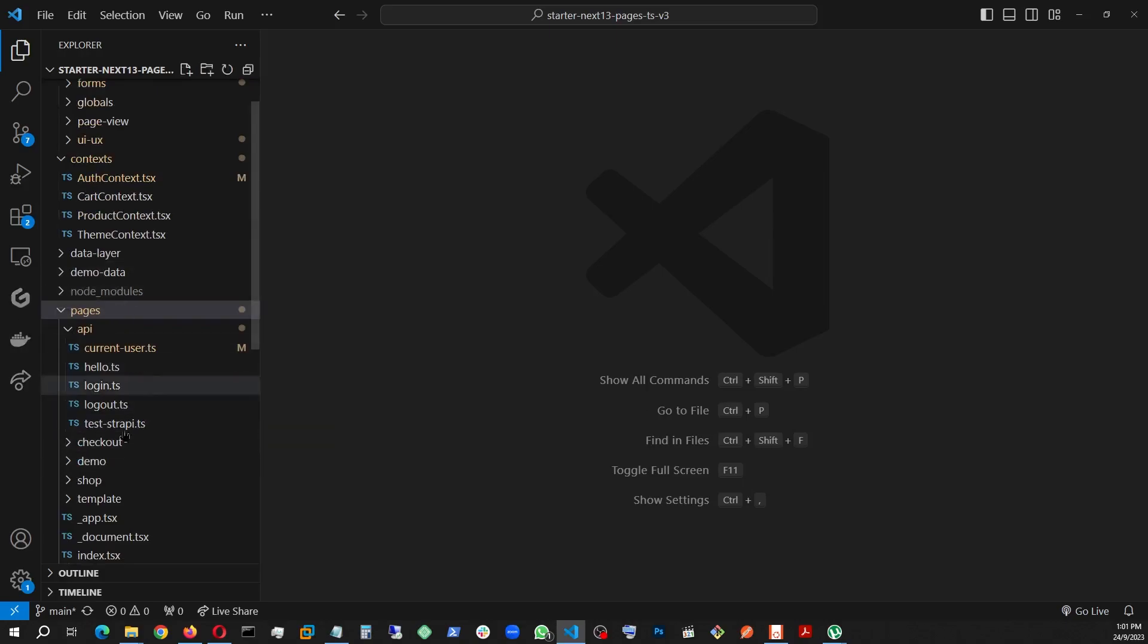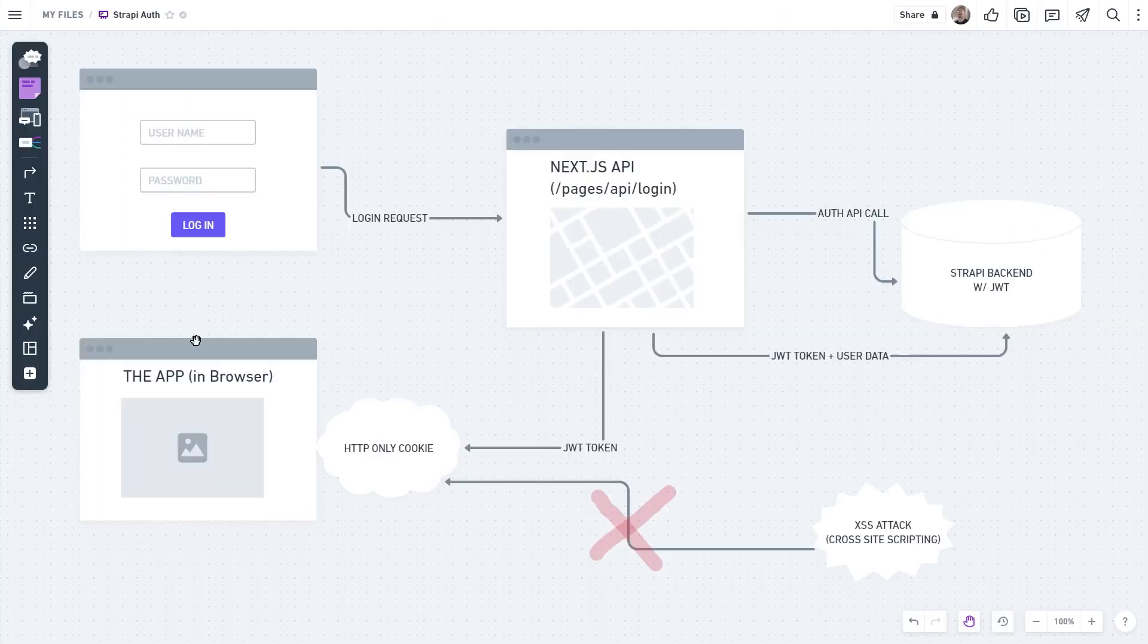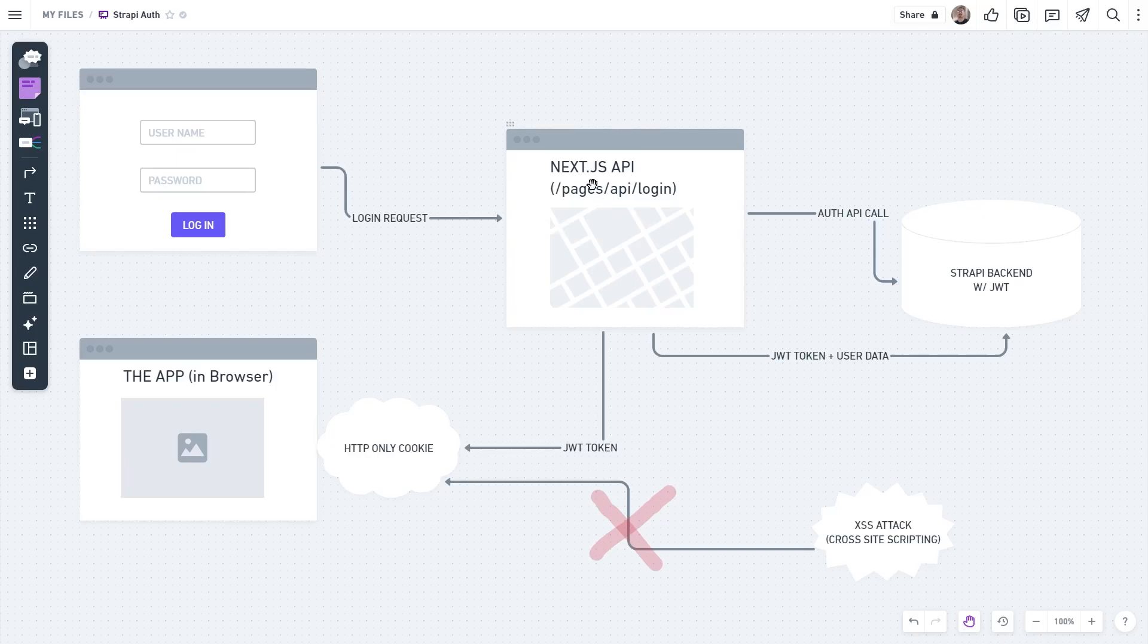These guys are this right here. This is the one that's intercepting my frontend calls. This is where I create the HTTP only cookie and send it to the browser, where I put the JWT token collected from Strapi.